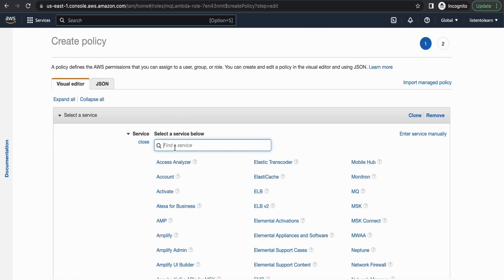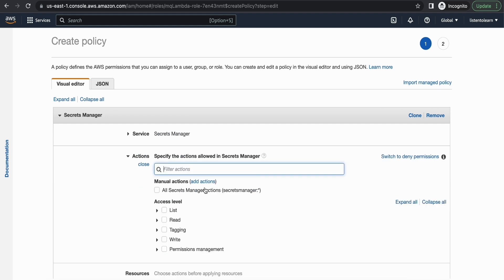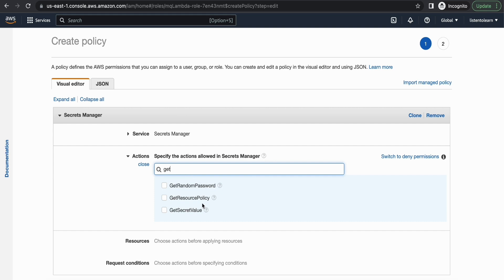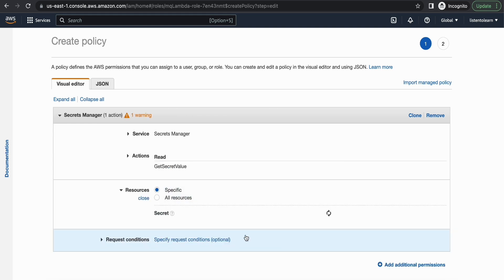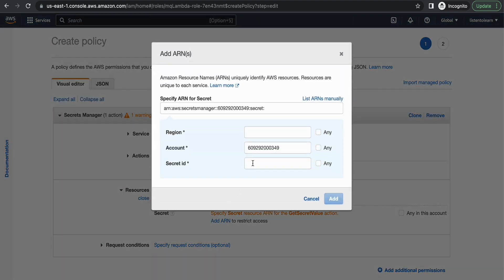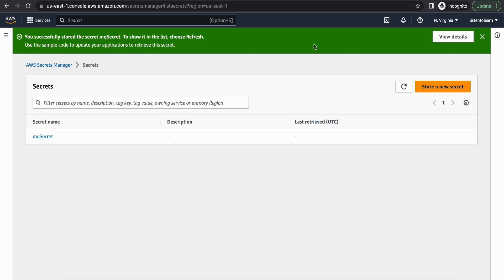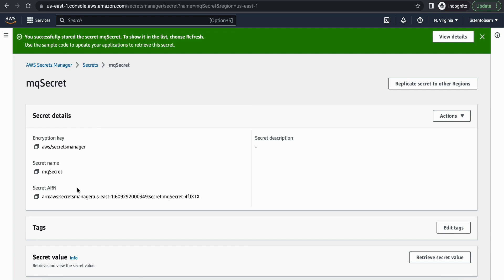Which is going to allow access to the secret. So we are going to select Secrets Manager. And under actions it's enough to just allow get secret value. And we are going to allow this to a specific resource. Let's copy the secret ARN which we just created and paste it here.